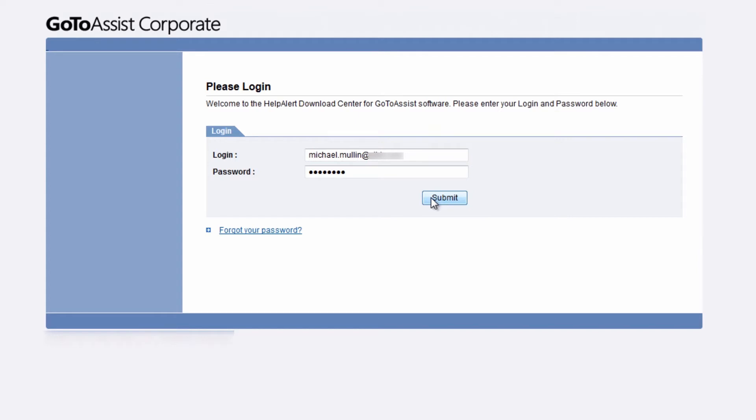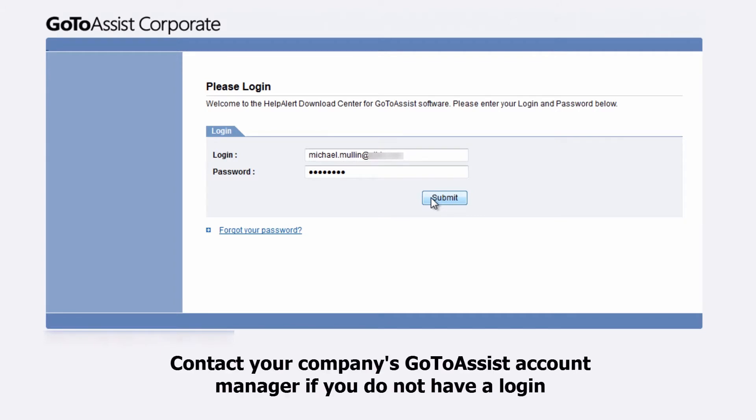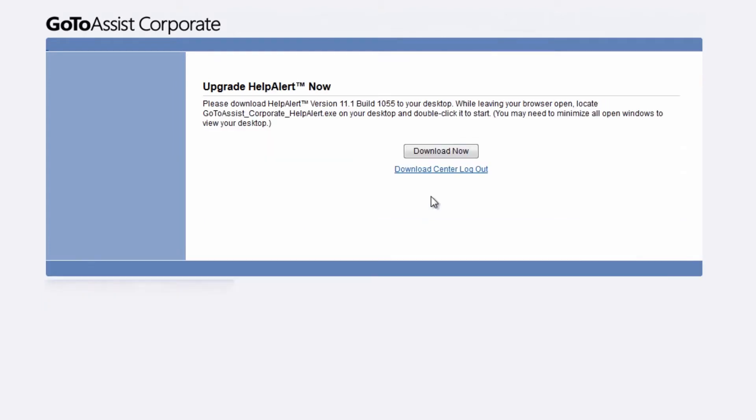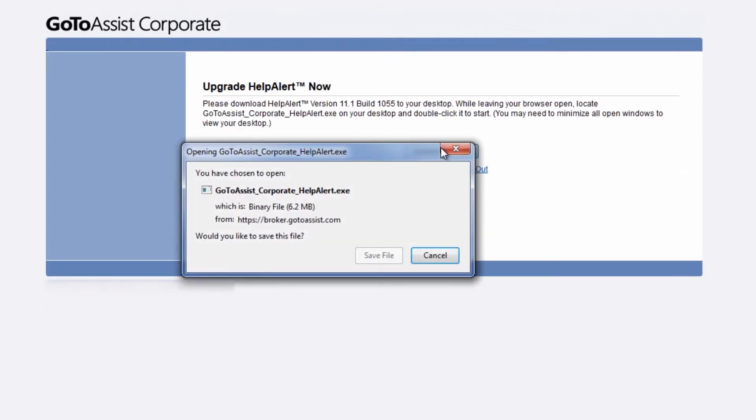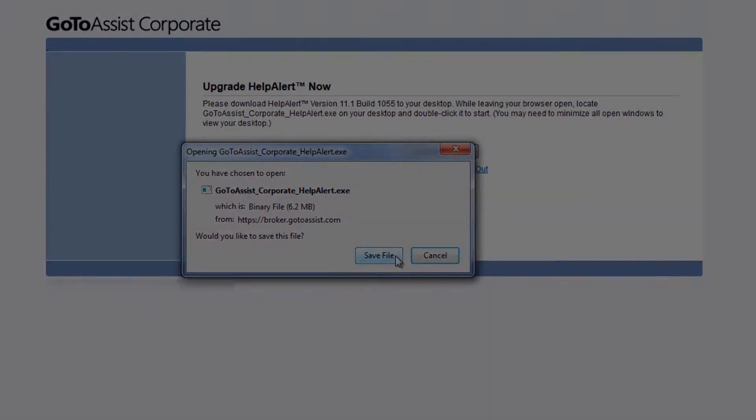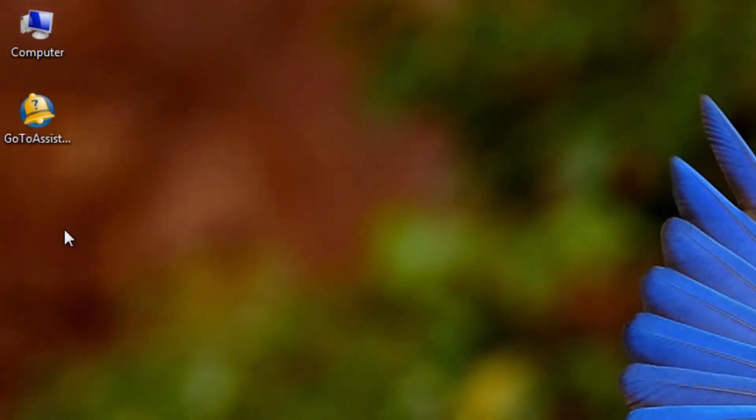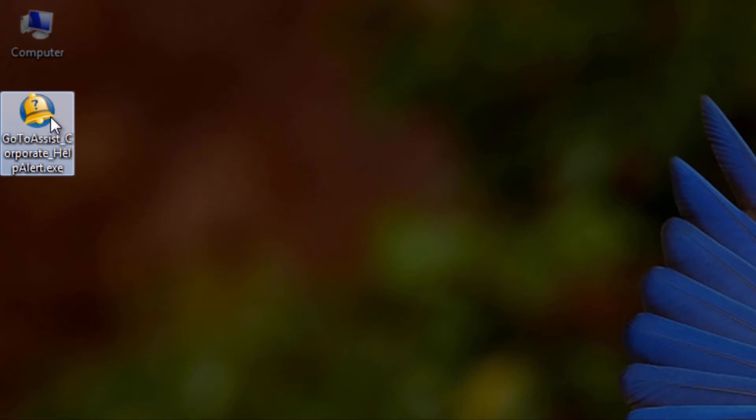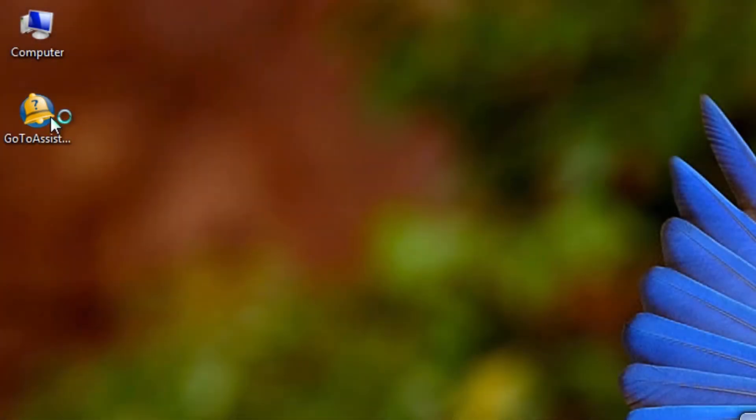In order to install Help Alert, you will be asked to log into your representative account with your GoToAssist username and password, which will have been sent to you by your company's GoToAssist account manager. When installing Help Alert, we suggest you save the file to your desktop. Help Alert is an executable that will not be listed in your programs. This is the best practice for representatives to save the startup icon somewhere readily available.